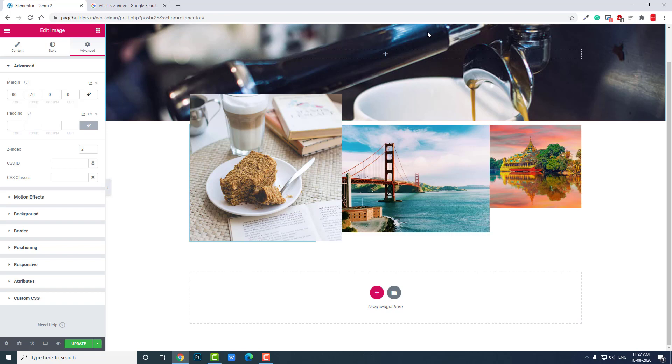I hope this video will help you somehow in your web design and help you understand Z-index and how to apply it. If you have any questions or doubts, please don't hesitate to leave a comment below.